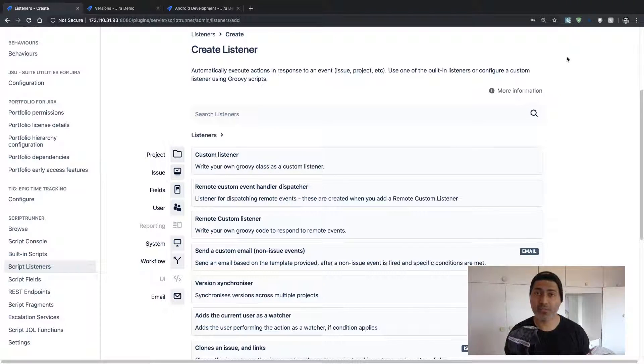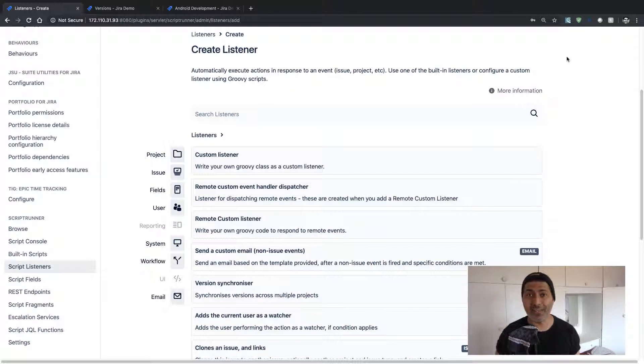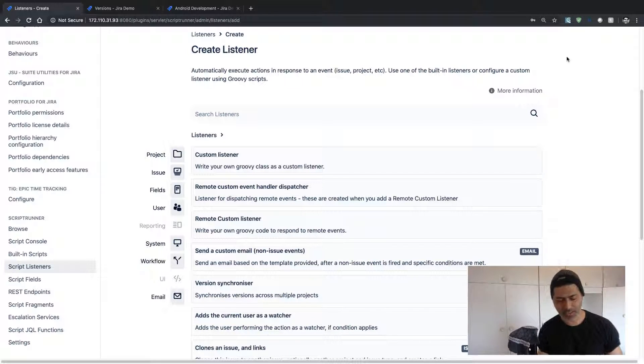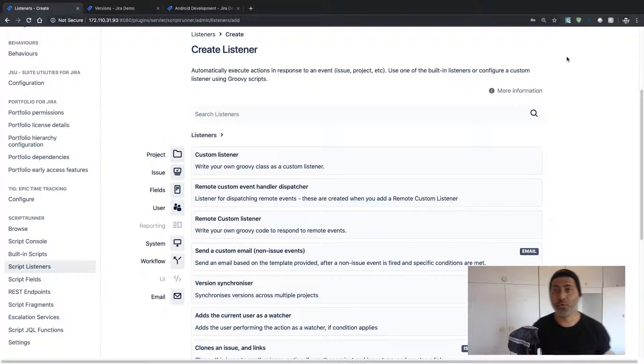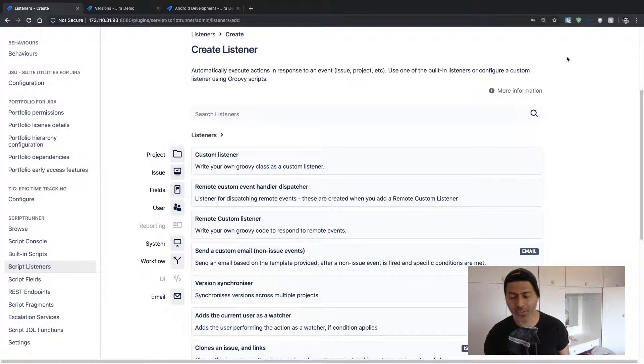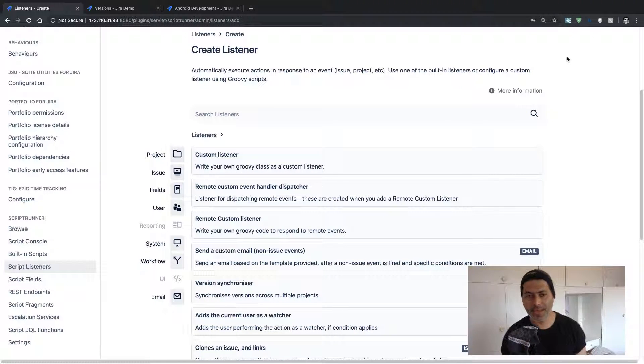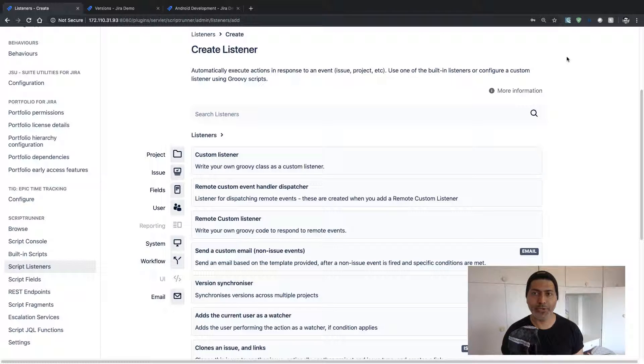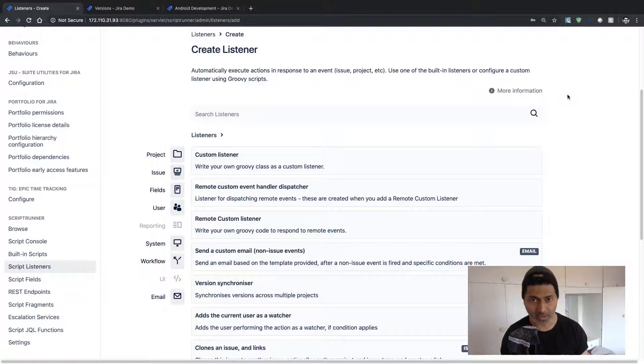There is also this possibility of cross-project releases in case you are using Portfolio for Jira. But in this video, I want to show you how we can do it very easily using ScriptRunner.